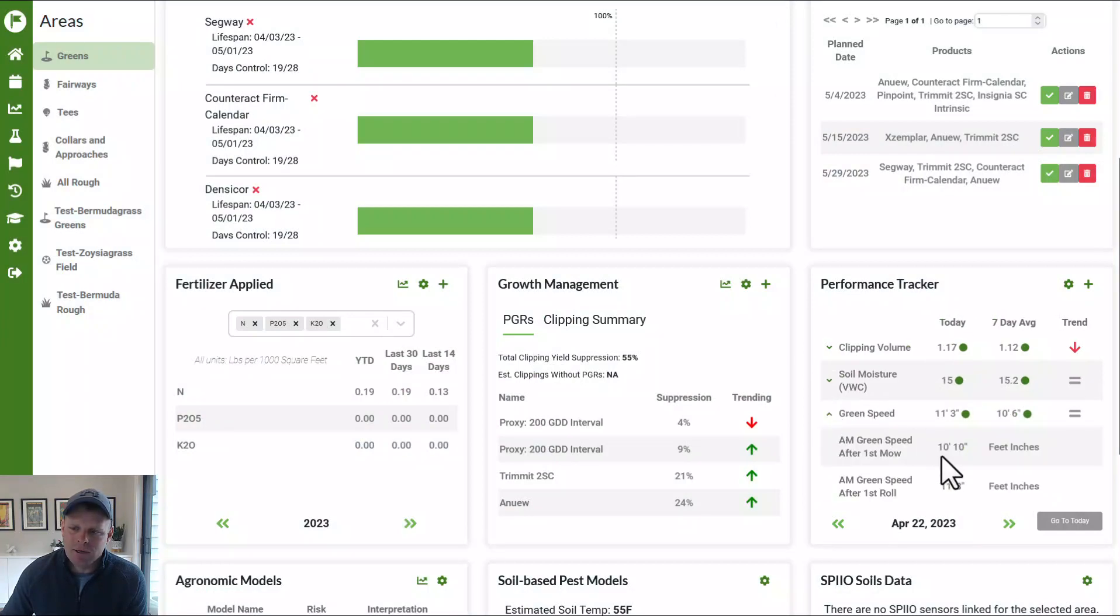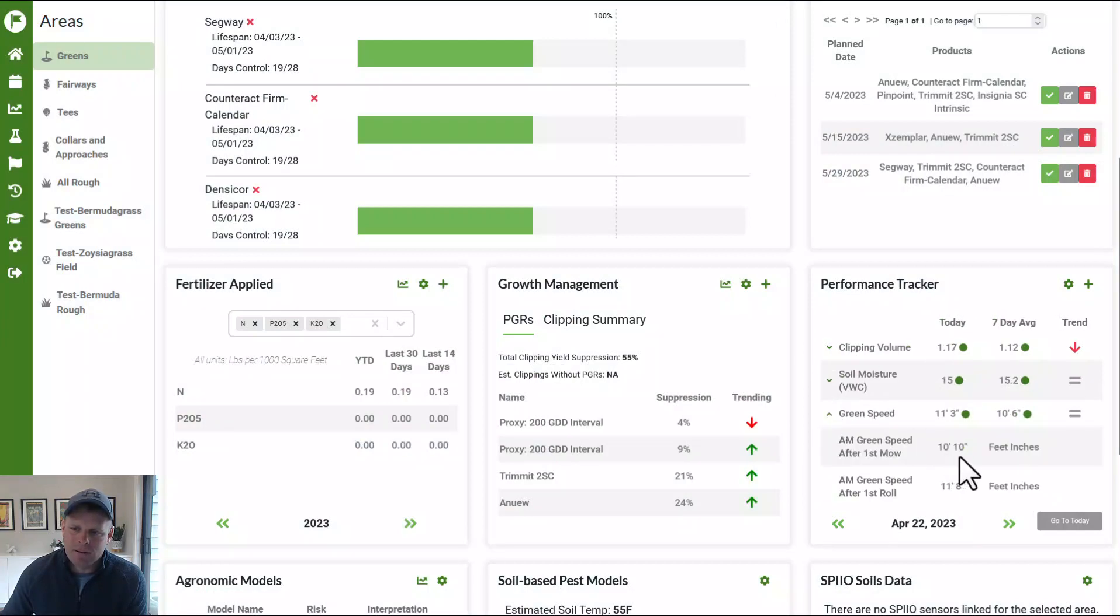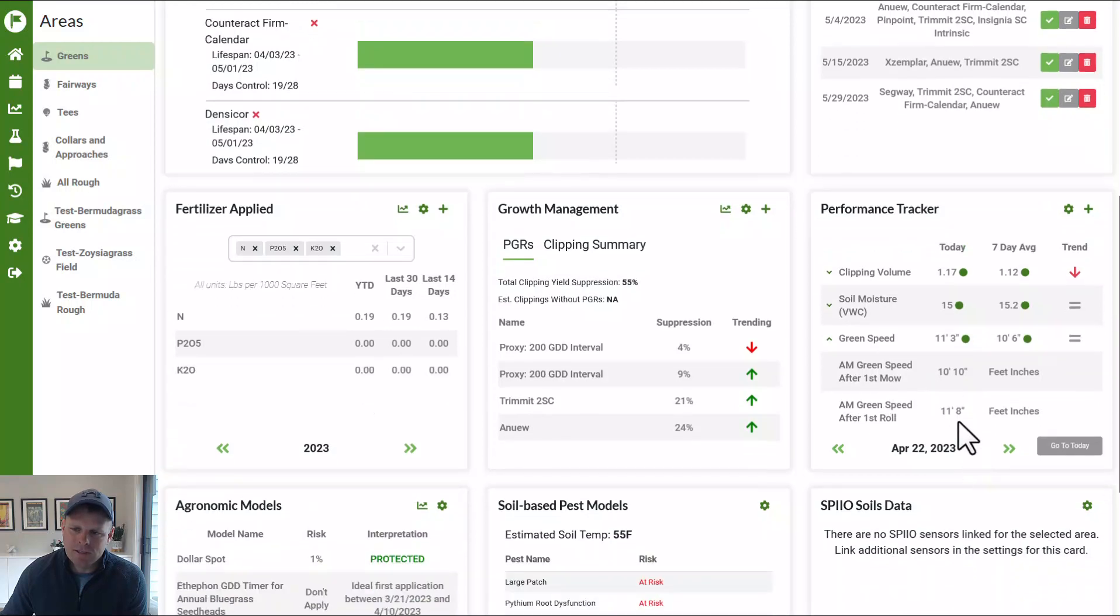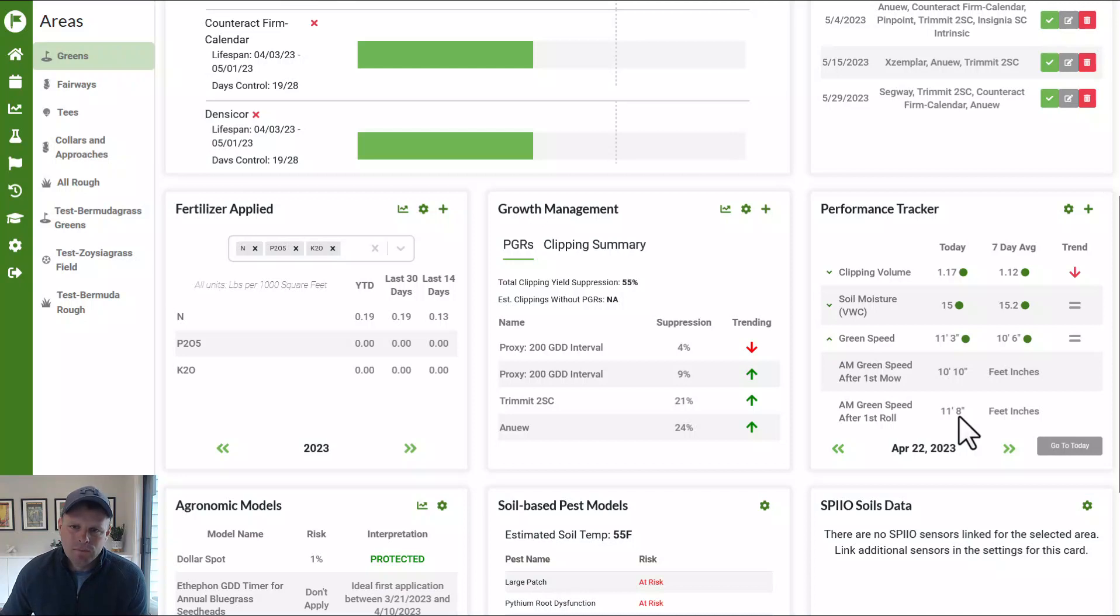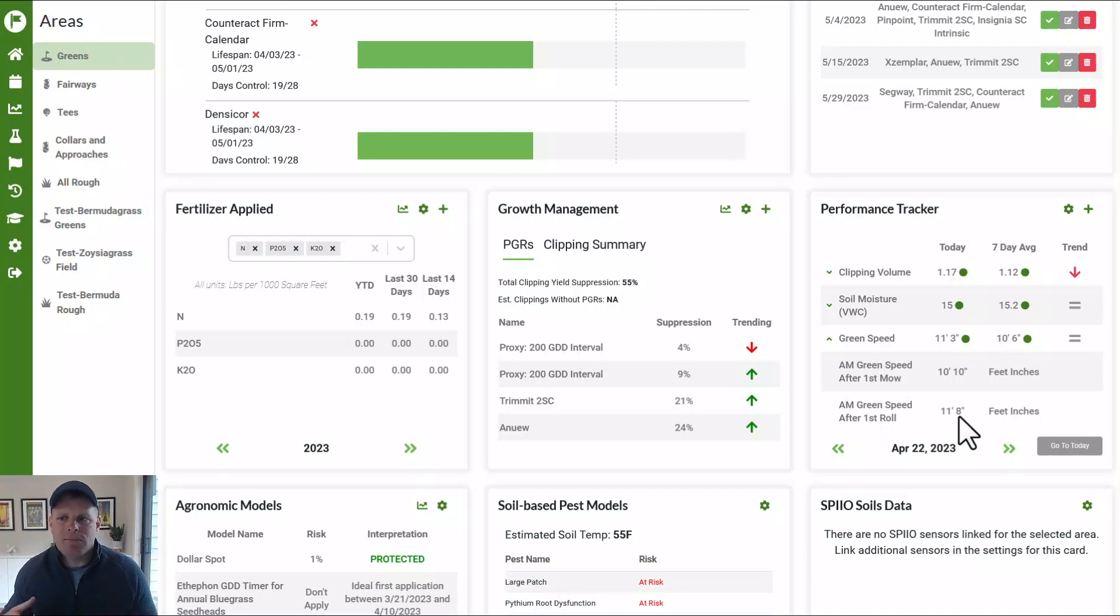And so now all those are being reflected. If I go down to clip green speed, I can see after we mowed, it was 10 feet, 10 inches. And then after we rolled, it was 11 feet, eight inches. So the whole idea here with performance tracker is make it really, really simple to quickly add performance data right from the homepage.